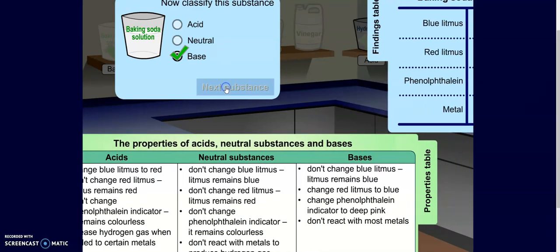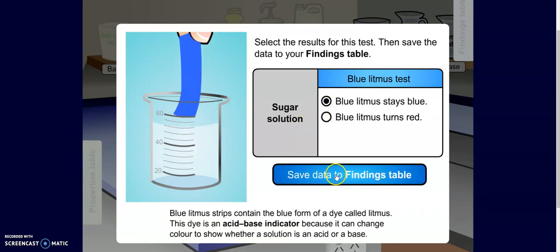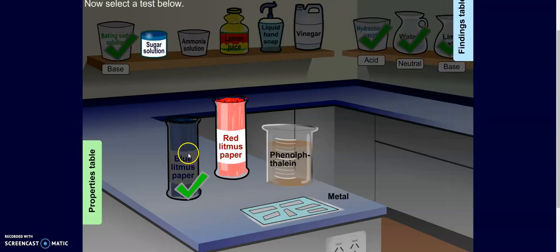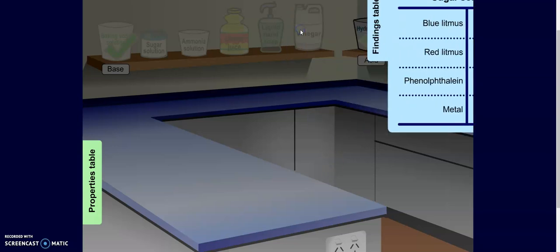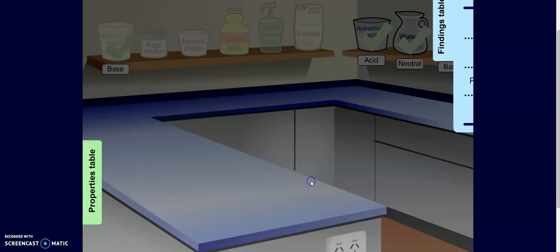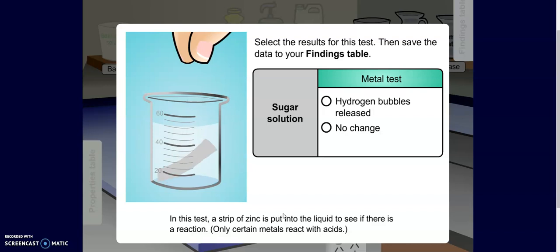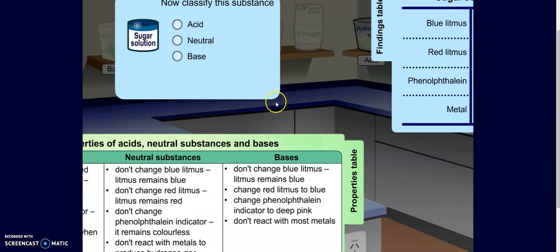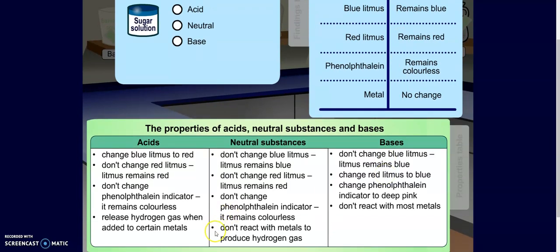Let's go on to our next substance: sugar solution. I put my blue litmus paper in — I see no change, it stays blue. I put my red litmus paper in — it stays red. My next test: phenolphthalein stays colorless. And I drop in some metal — no change. It remains blue, remains red, stays colorless, has no change. That sounds like a neutral. Checking the properties: remains blue, remains red, remains colorless, does not react. This is a neutral.